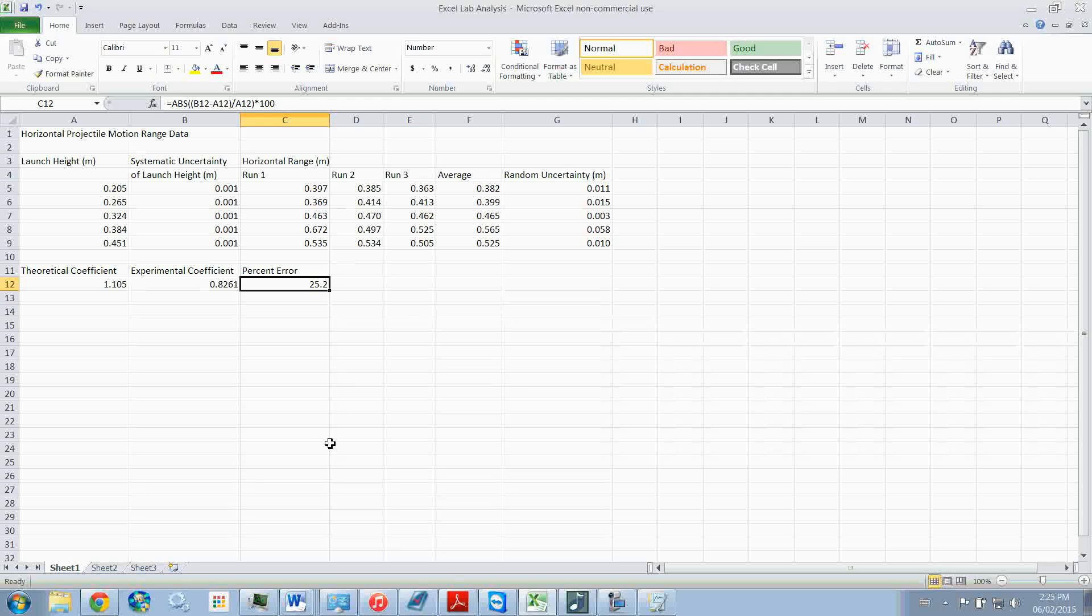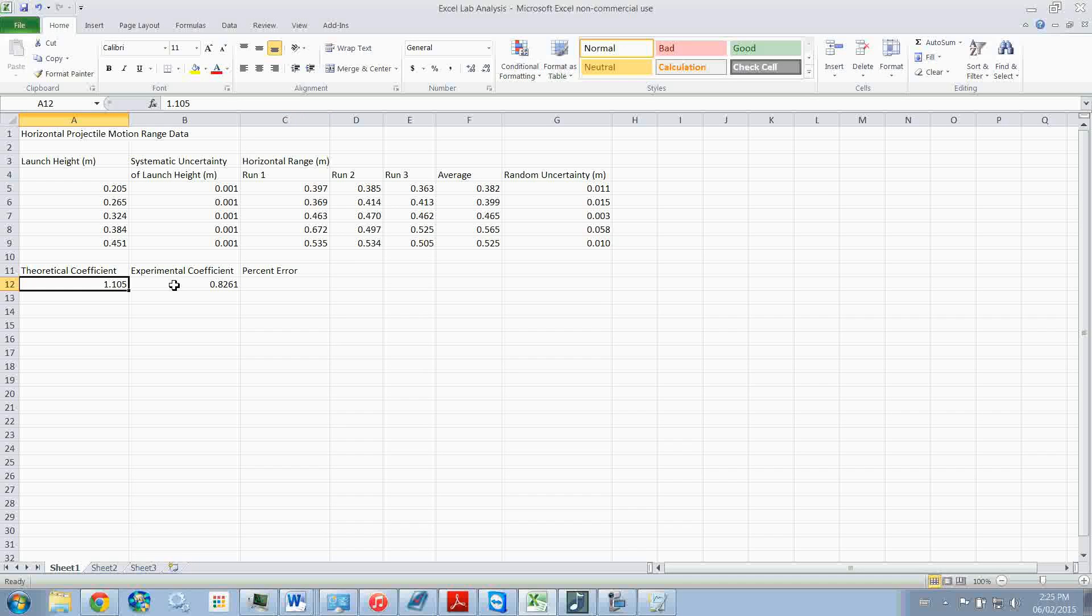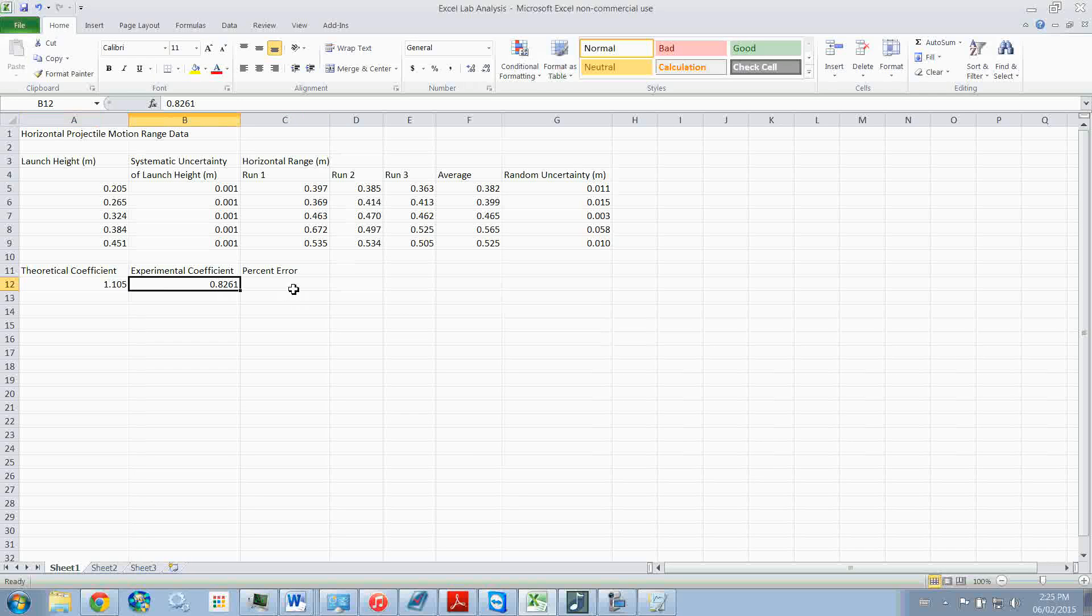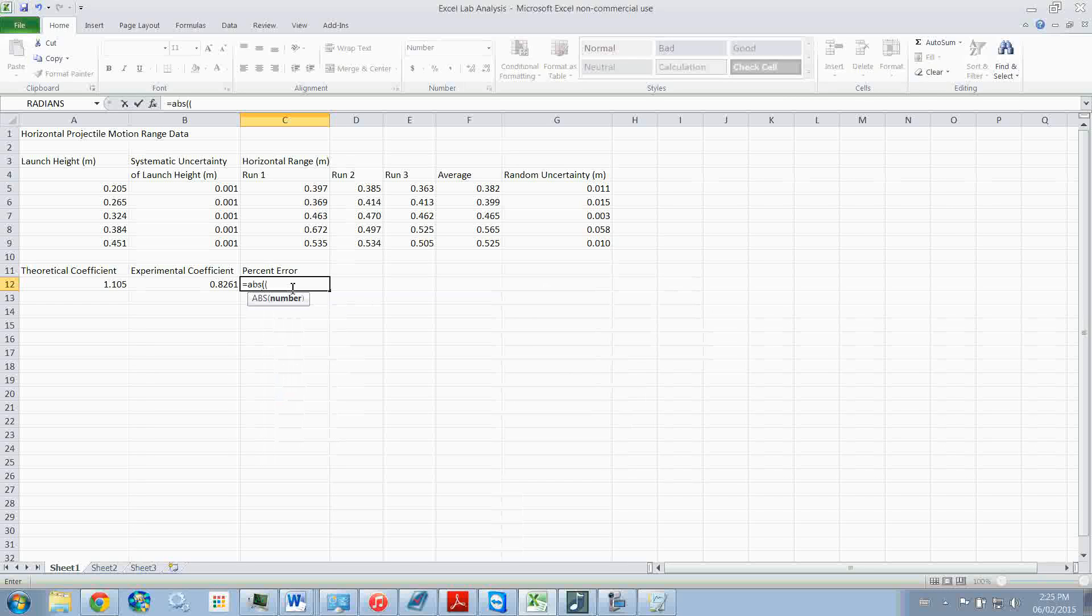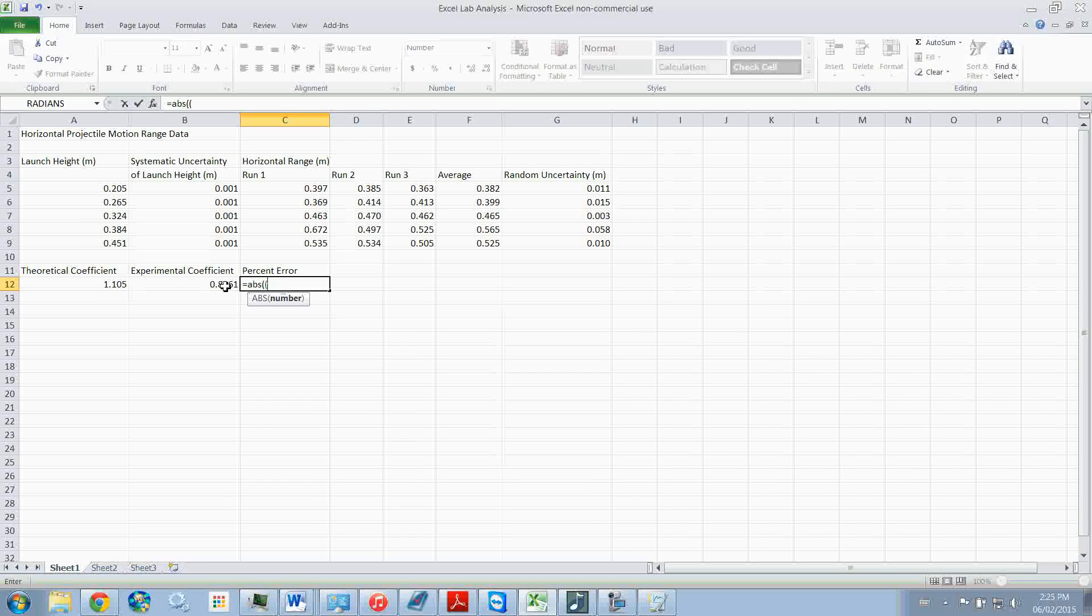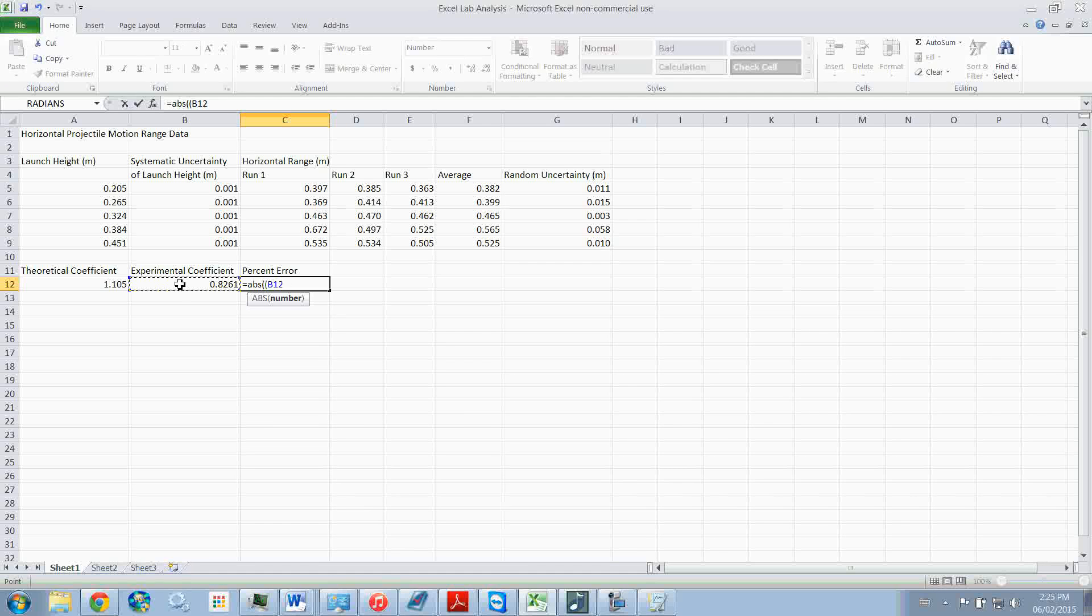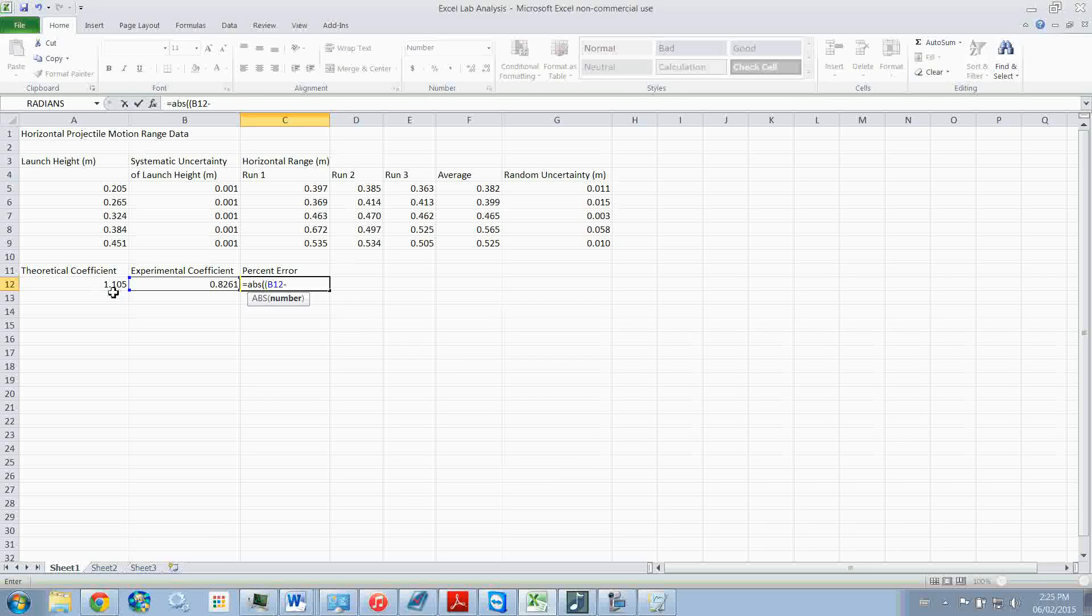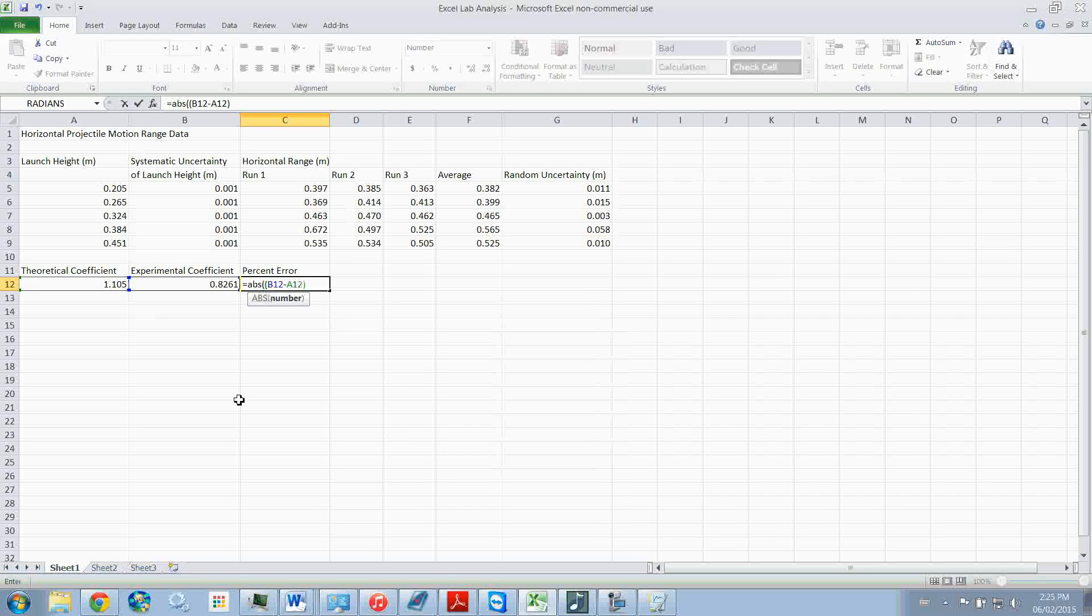Okay, let me do that again for you. So we recorded the theoretical and the experimental coefficients. We want the absolute value of experimental minus the theoretical divided by the theoretical value.